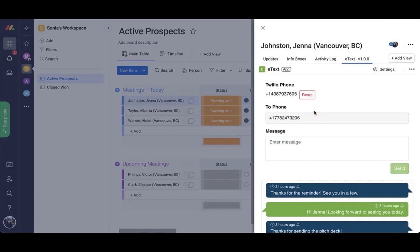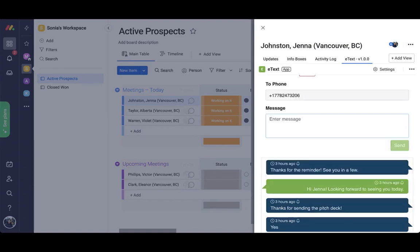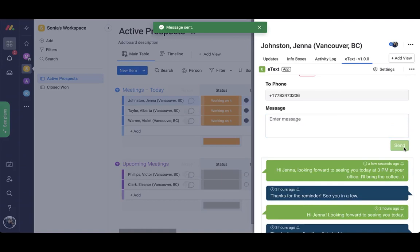All that's left to do now is compose your text and send. Why don't we remind Jenna of the appointment and tell her we're looking forward to seeing her. And the text is sent.